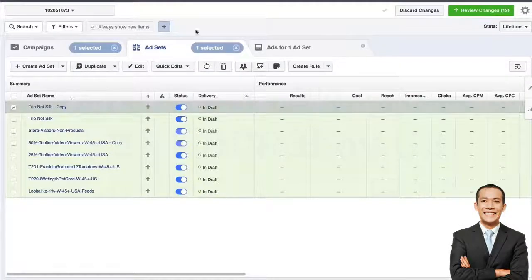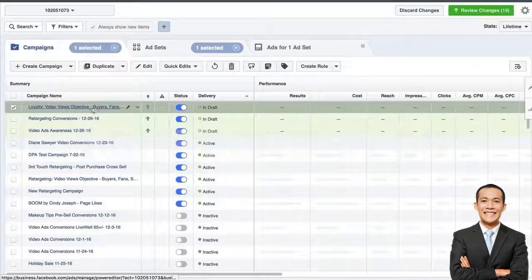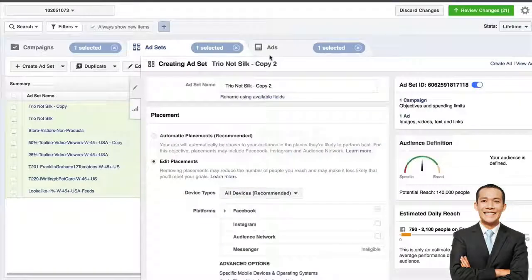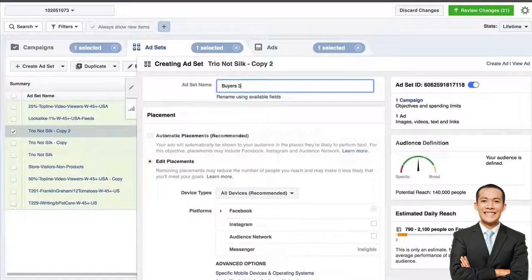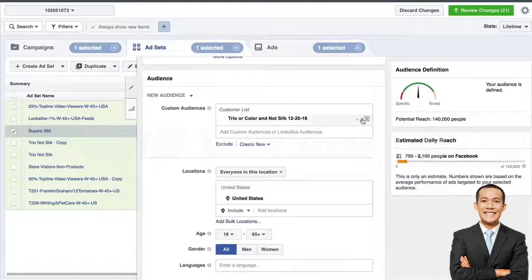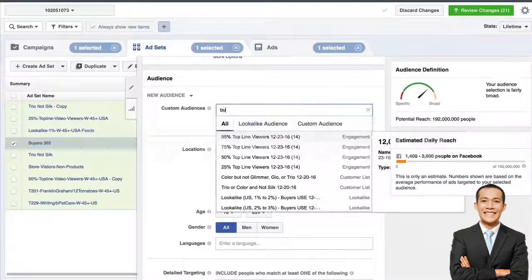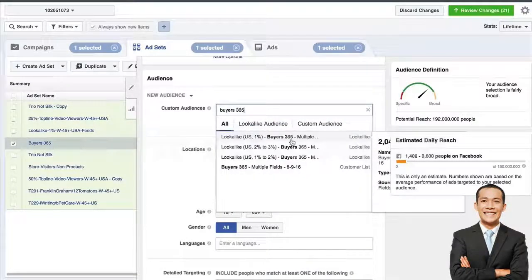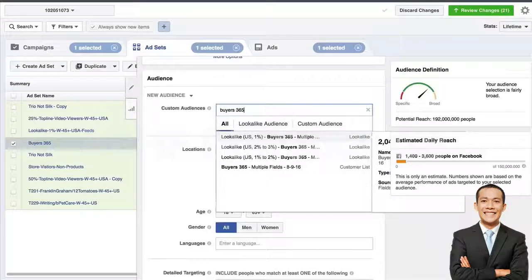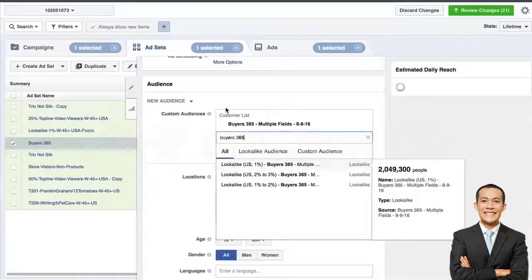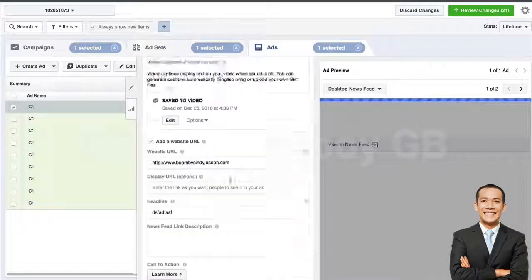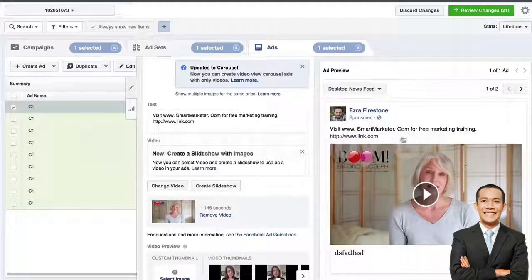To set this up, go inside the campaign called 'Loyalty Video Views Objective,' duplicate one of your ad sets by clicking the duplicate button, and then change the name to 'Buyers 365.' Leave everything else the same, choose your daily budget, and change the audience out to anyone who's bought from you in the last 365 days. Make sure you're grabbing your actual buyers 365 list — not a lookalike. If it's been over a year since someone's bought from you, you probably don't need to target them.